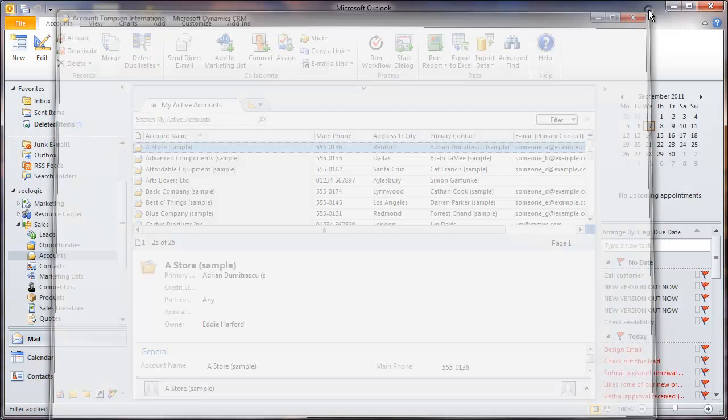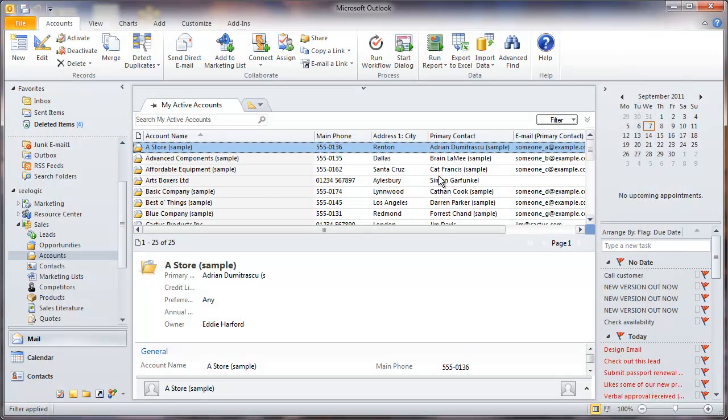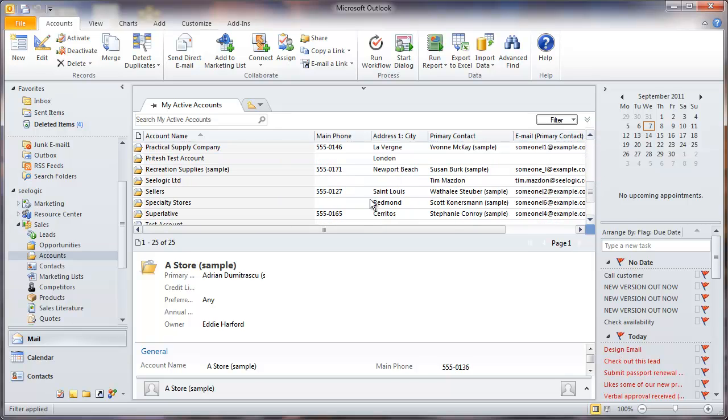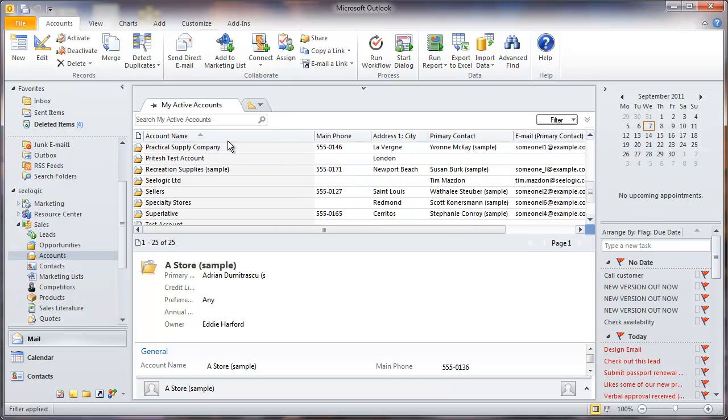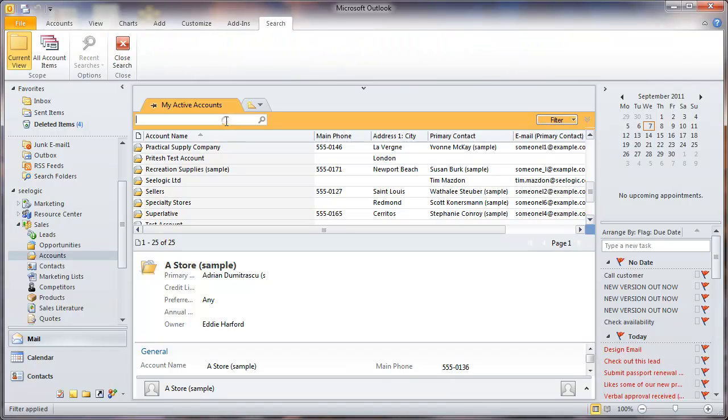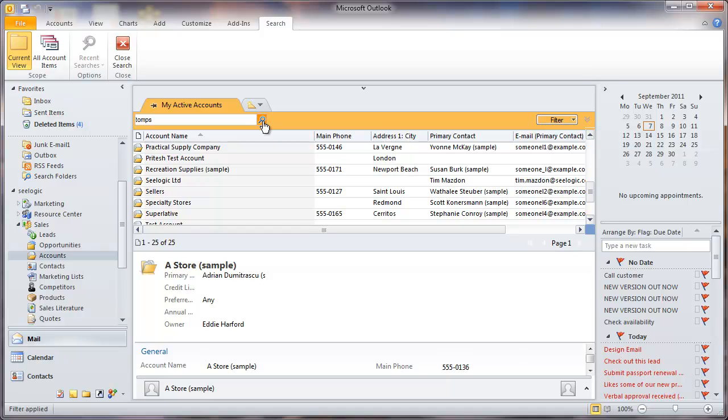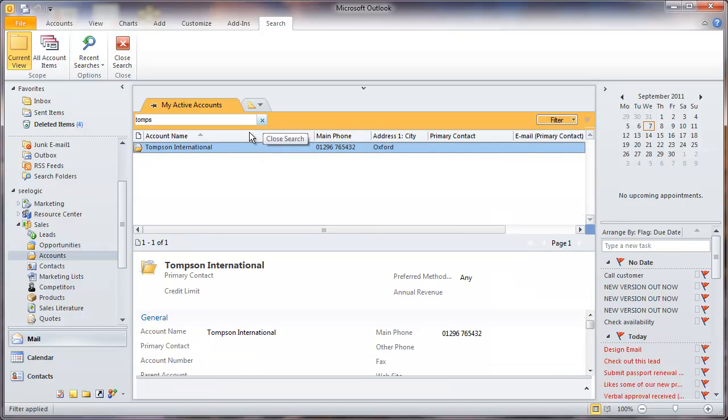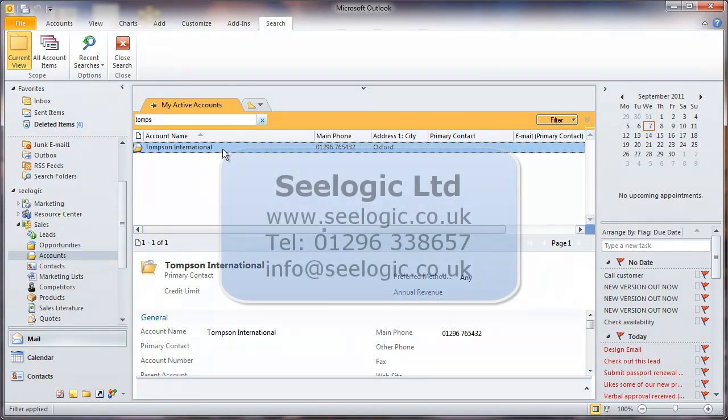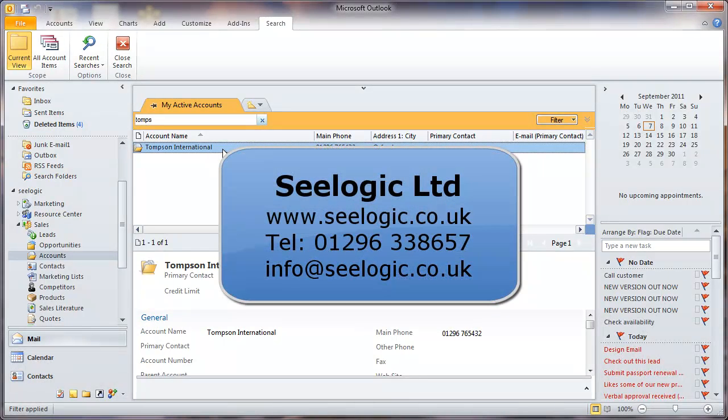Finally, we can see that our new account and contact will appear in the lists embedded in Outlook. Well, there we have adding contacts and accounts in Dynamic CRM. Remember to use the help files if you have any problems, but in the meantime thanks for watching this C-Logic production.